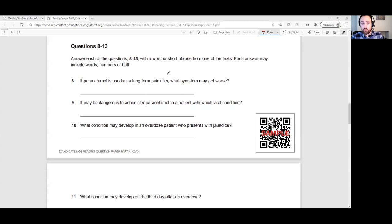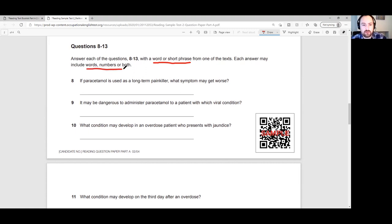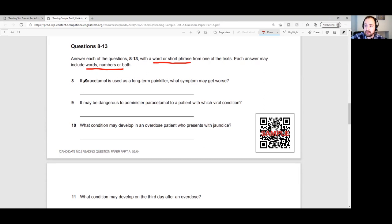For questions 8 to 13, we have short answers. The procedure is the same, but in this case we have to get a word or short phrase from the text — it could include words, numbers, or both. Always important to read the instructions. So again: decide what is the key information we're looking for, decide on the text, scan that text to find the exact part, then read in a little bit more detail to select the word or phrase.